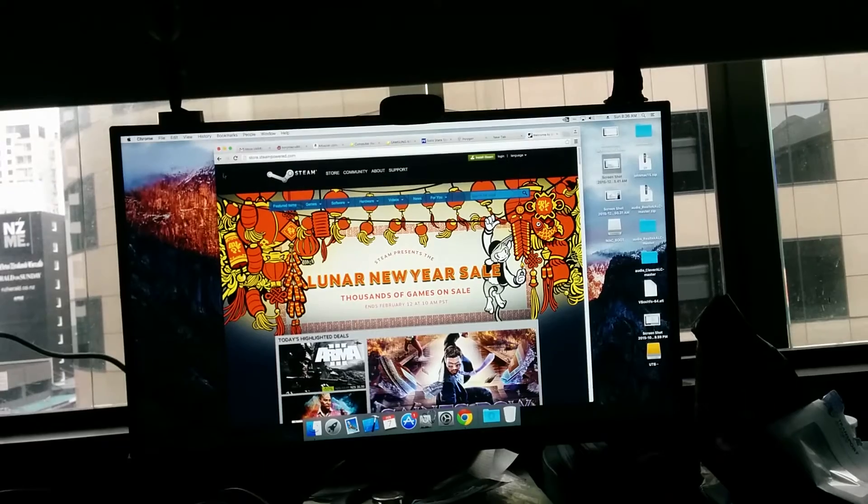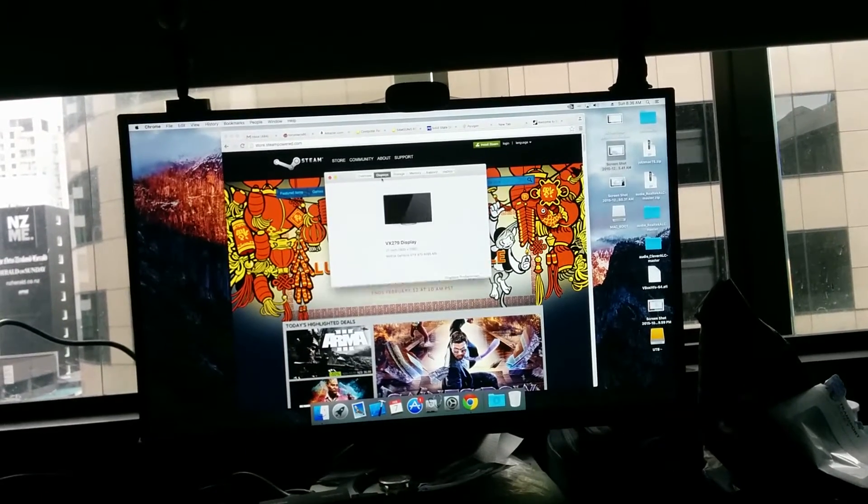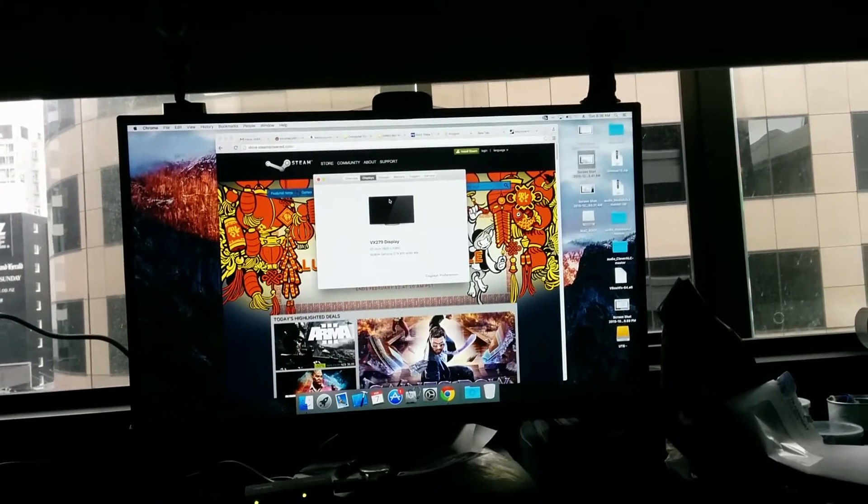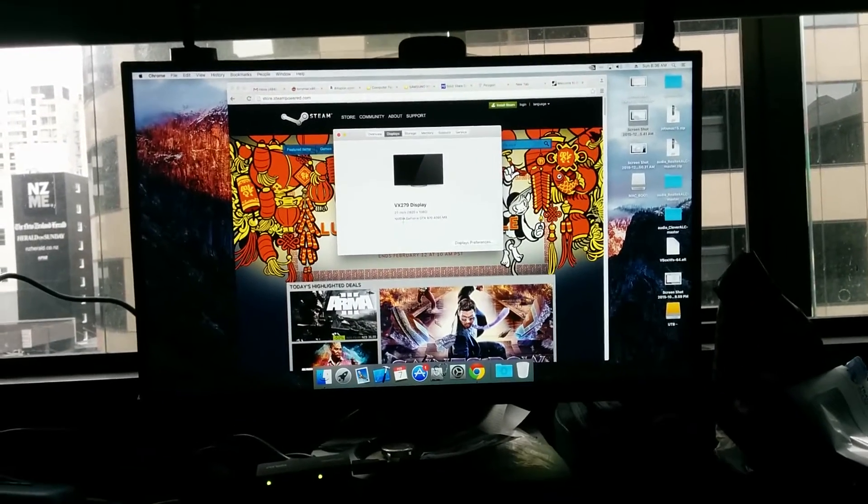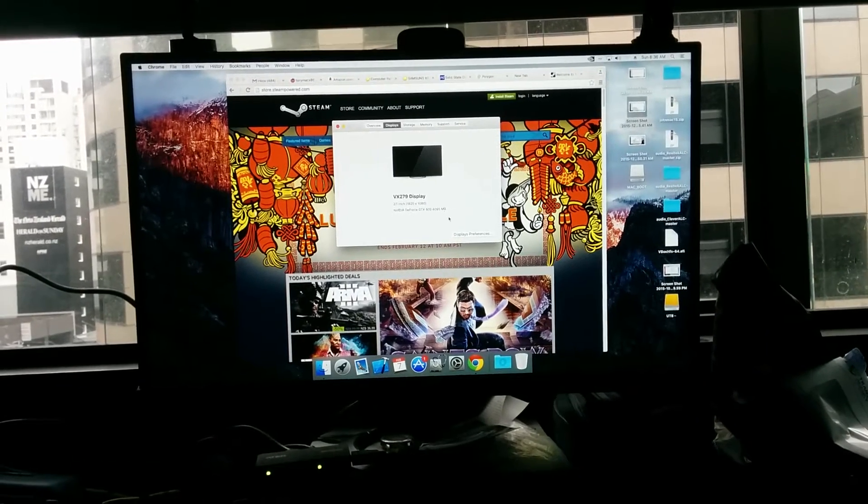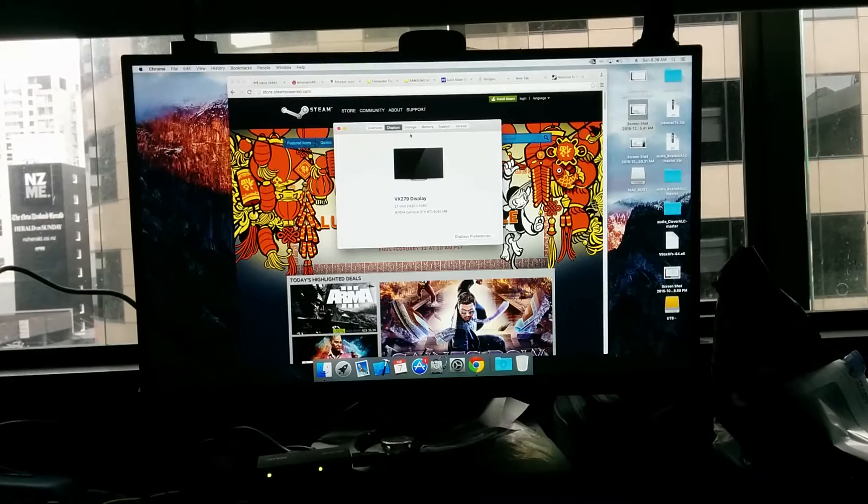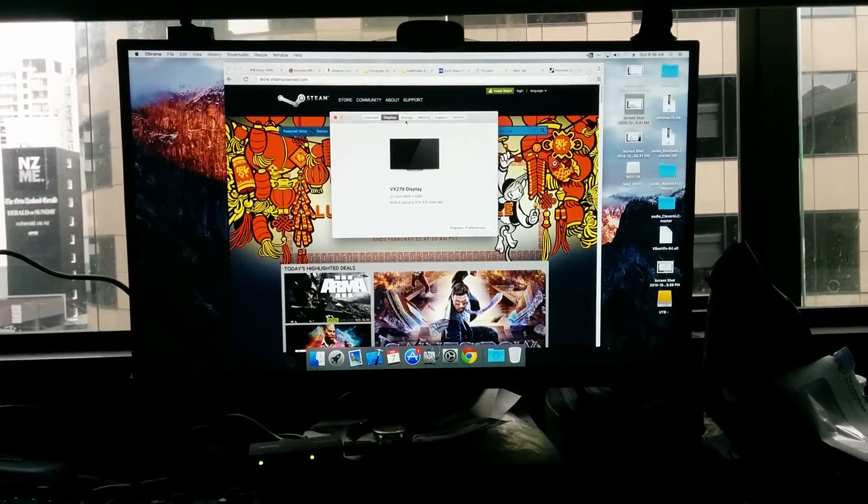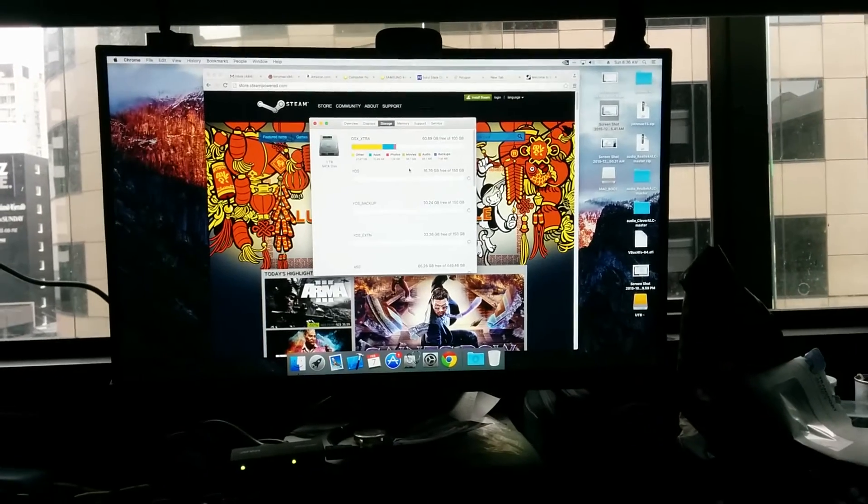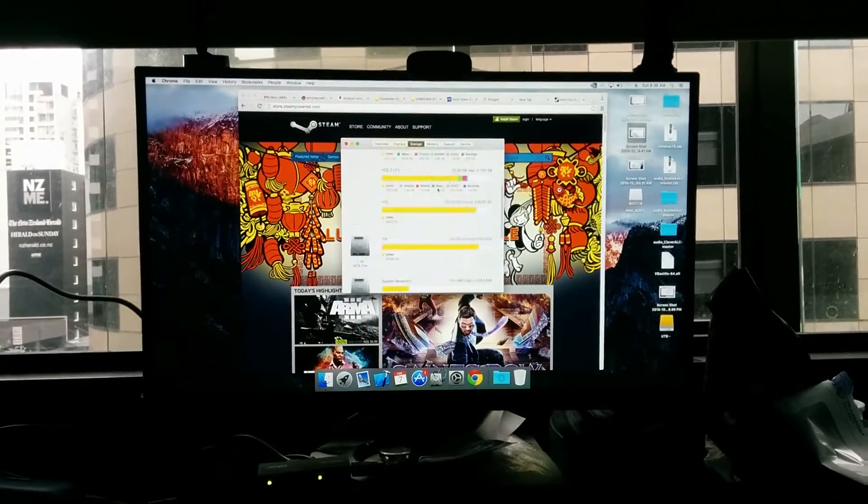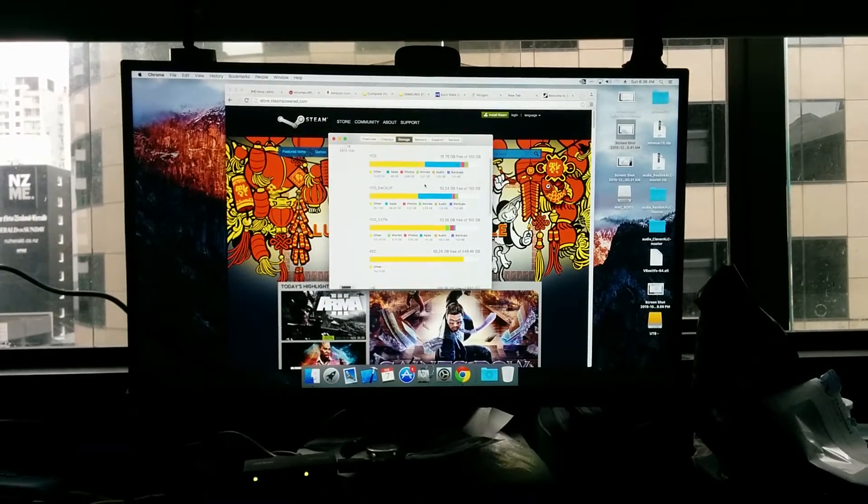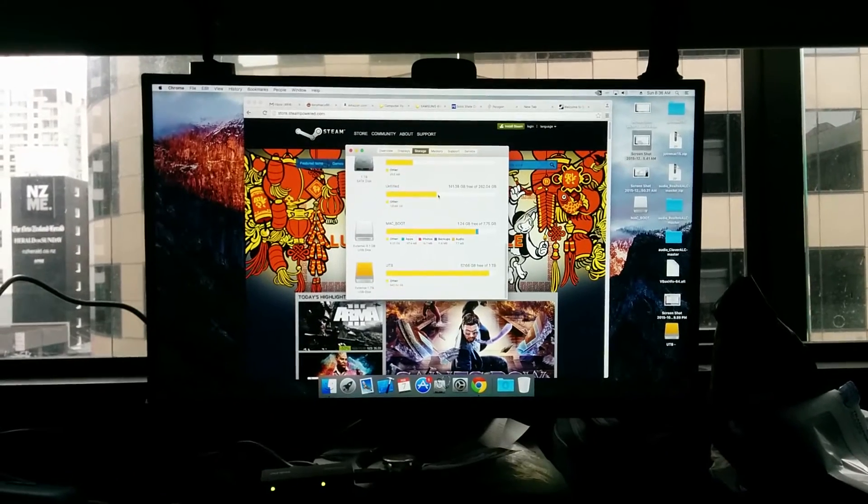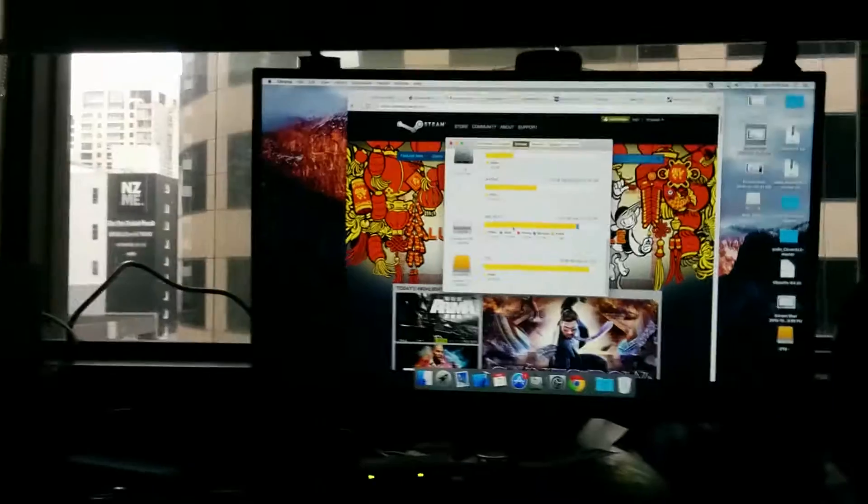This is running El Capitan. I also have a 27-inch display now, and you can see that's an Nvidia GTX 970 with 4GB RAM, or 3.5GB. I have three one-terabyte SATA drives and one external terabyte drive.